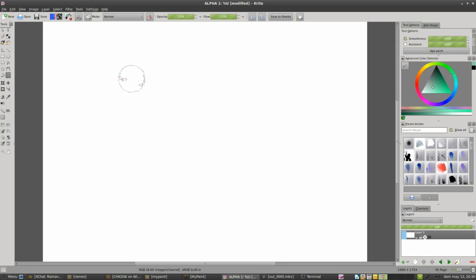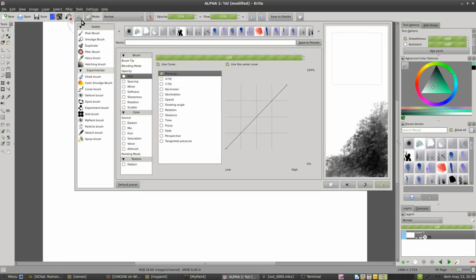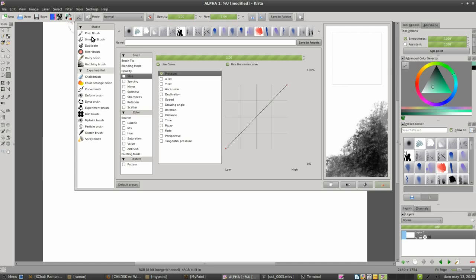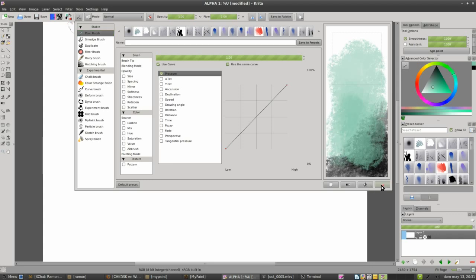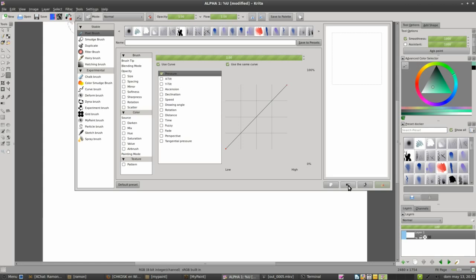The first thing we have in Krita in the interface is this little button which shows all the stable and experimental brush engines. So we have a lot of choices, a lot of brush engines to play with, and they all create different effects and different styles. If we select, for example, the pixel brush, which is the common brush engine in all the applications, we see that we can test the brush inside this little window that can be cleared using this button.